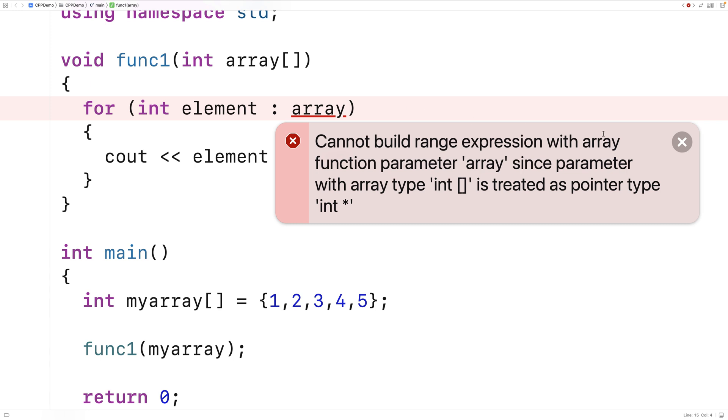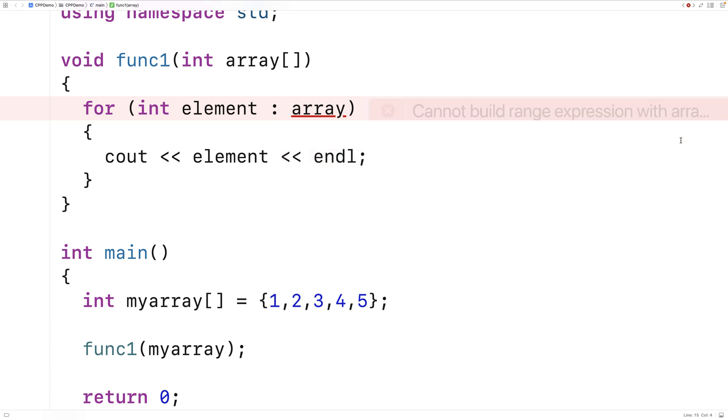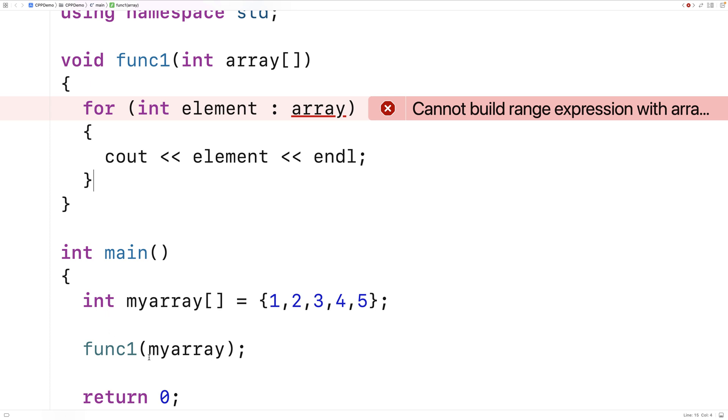So what goes on in C++ sort of under the hood is that when we pass an array to a function like this, what we're really passing is a pointer to an int, and a pointer to the first integer in this array here.